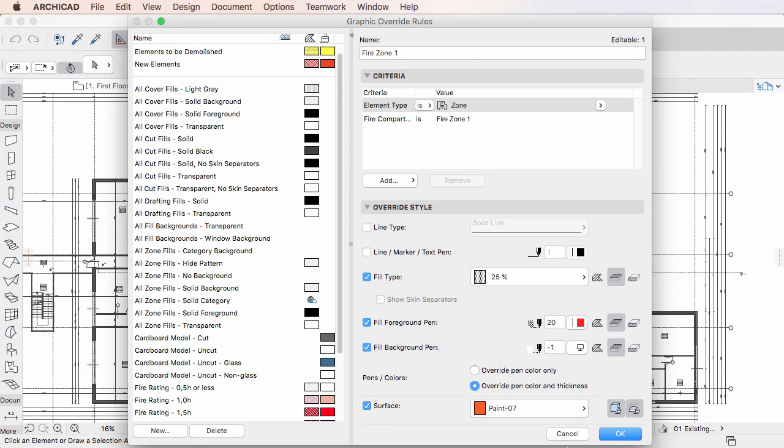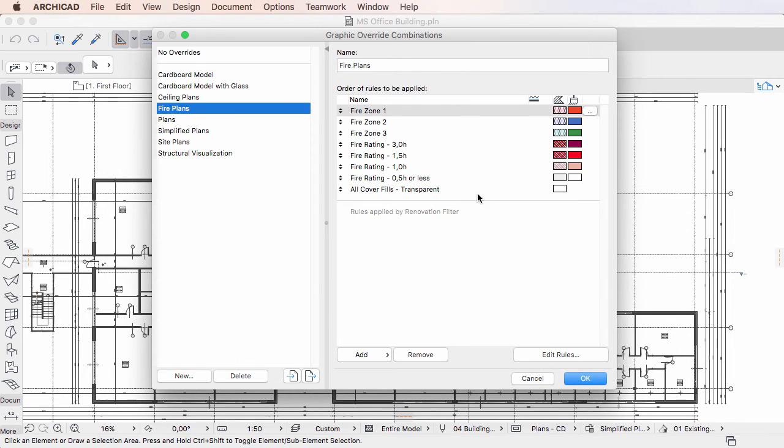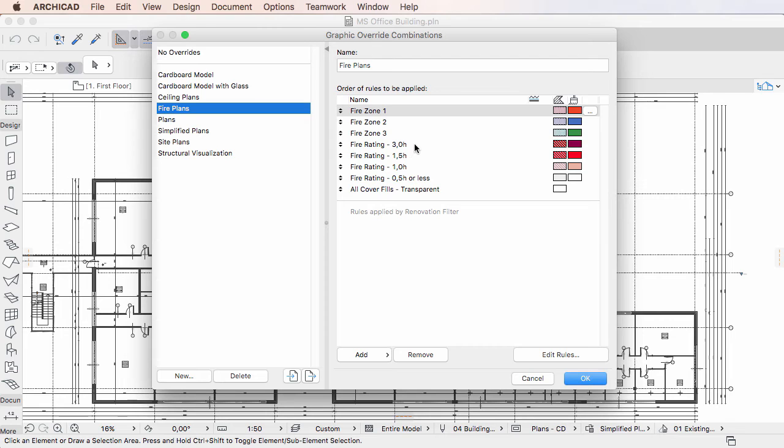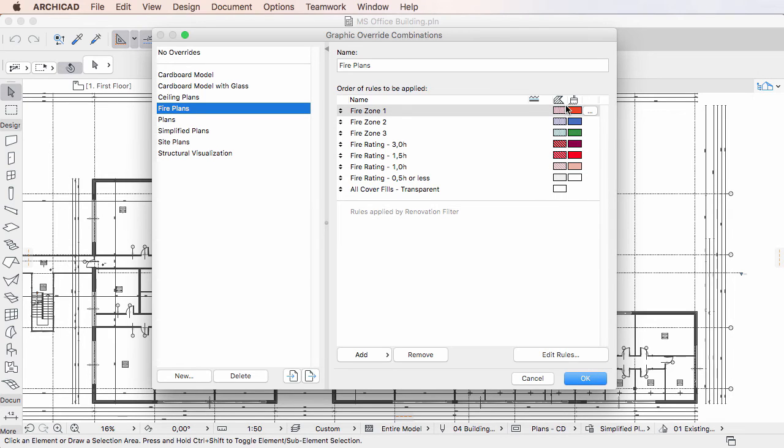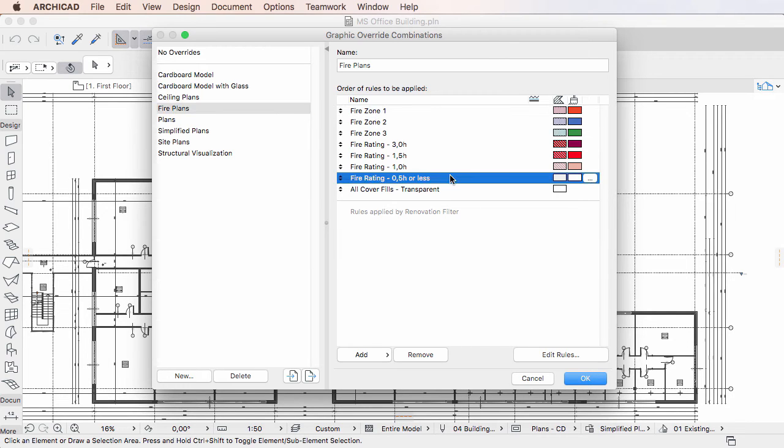Graphic Override Rules will be applied in the order they are listed in the Order Rules to be applied field. For each rule, Graphic Previews are displayed to indicate how pens, fills, and surfaces are defined to be overridden, plus a button to edit that specific rule.